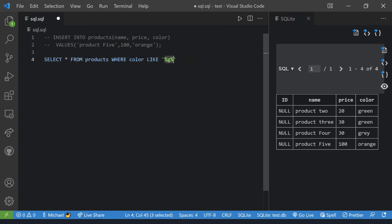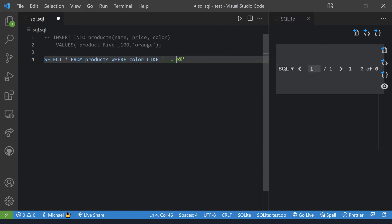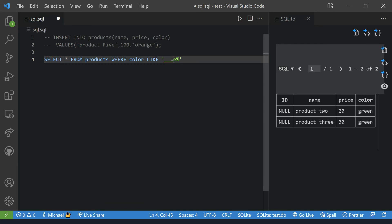Those percent wildcards are the ones you'll be using most often. To get a bit fancier, we can use underscores: for example, finding a color with an 'e' in the fourth position. With three underscores — WHERE color LIKE '___e%' — we get just green. With two underscores — WHERE color LIKE '__e%' — we also get gray. That's a more advanced wildcard usage. When percent symbols aren't enough, just Google wildcards for your specific case.